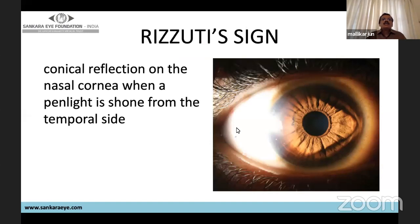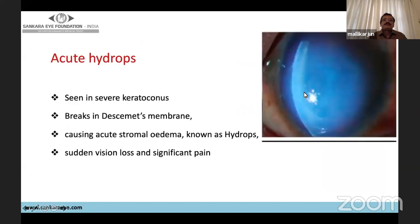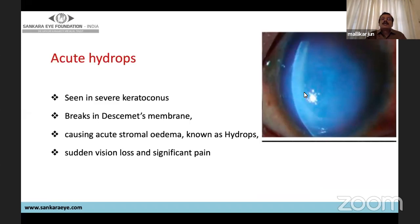Rizzuti's sign is the conical reflection on the nasal cornea when a penlight is shown from the temporal side — a sign of advanced keratoconus. In acute hydrops, there are breaks in Descemet's membrane through which aqueous imbibition occurs into the stroma, causing stromal edema. The patient presents with sudden loss of vision, photophobia, and pain.